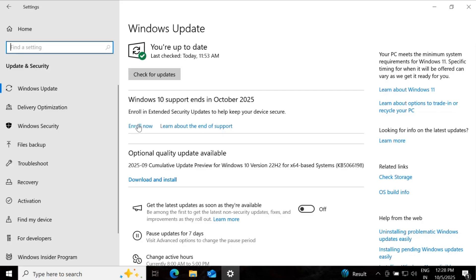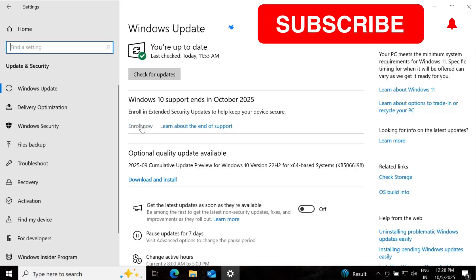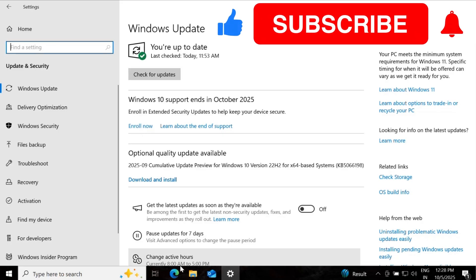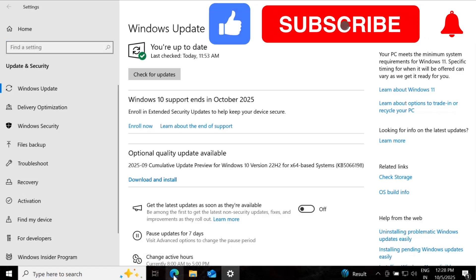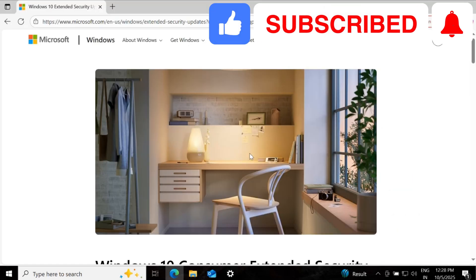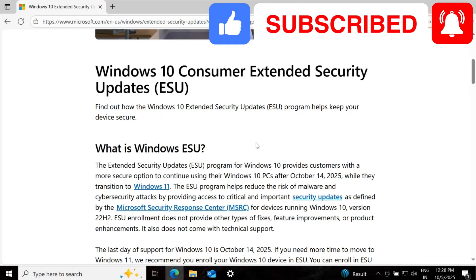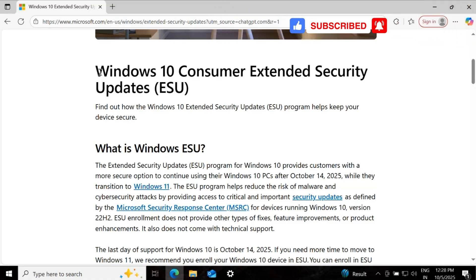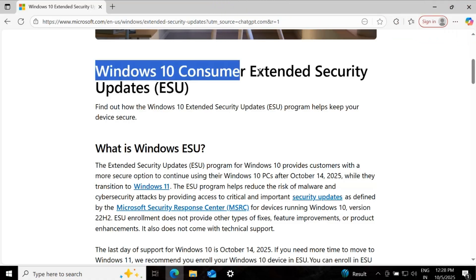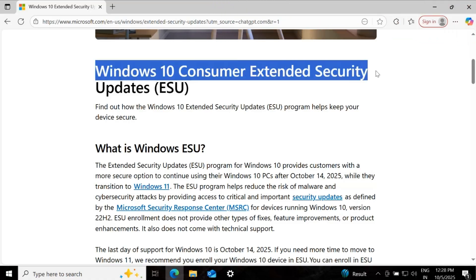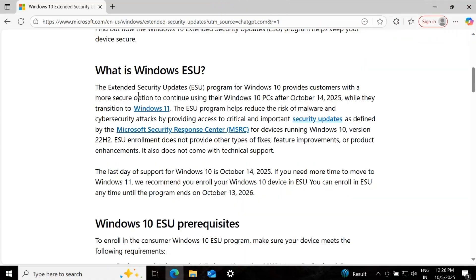So let's see how we can enroll this, but before that, let me show you the Microsoft documentation. In the Microsoft documentation, Microsoft is clearly stating the Windows 10 consumer extended security update prerequisites.